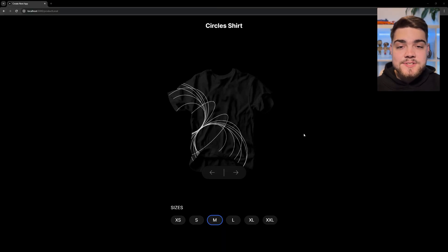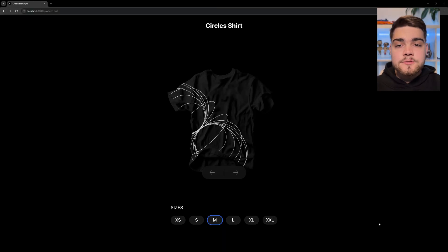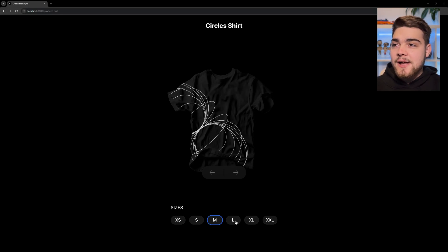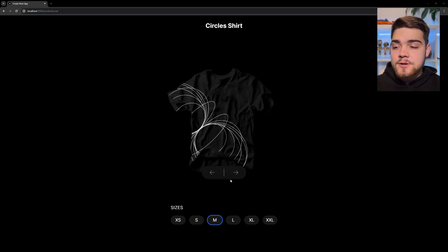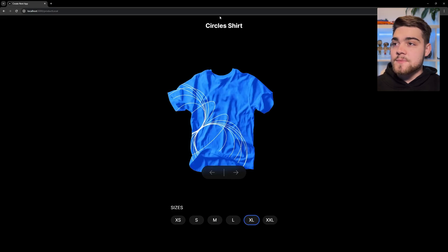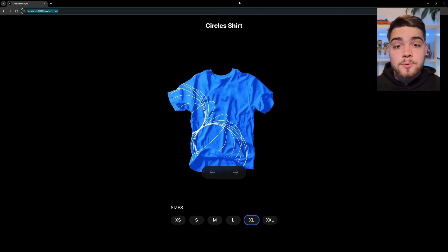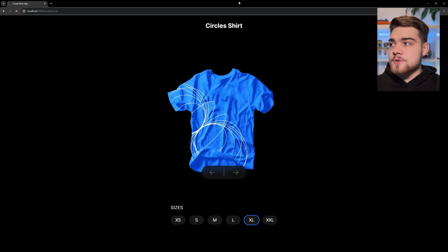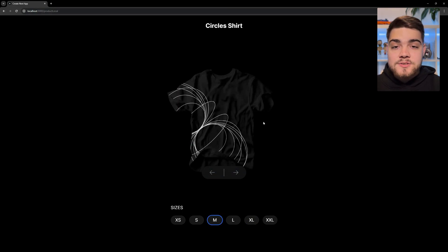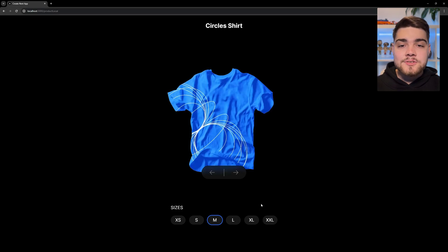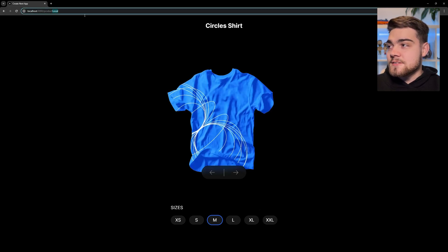Here I have an example website that's using useState. Obviously you could be using React Context, Redux, or something similar. Essentially what we have is a web page where we could buy a product. I can filter by color and size — say blue and extra large — but if I try to send that to someone or bookmark it, when the page refreshes it's going to reset back to the defaults.